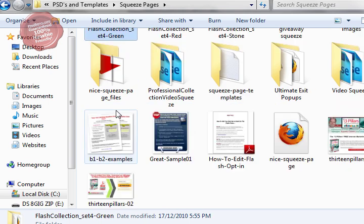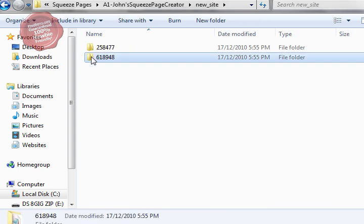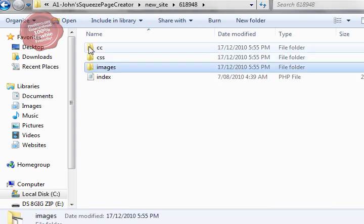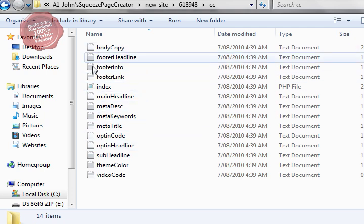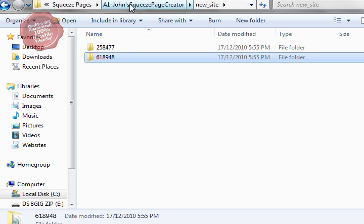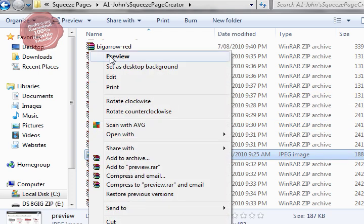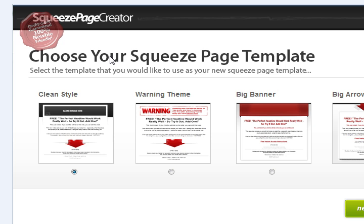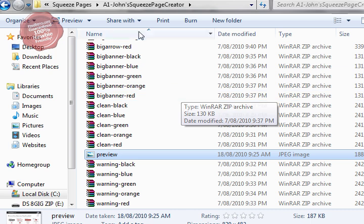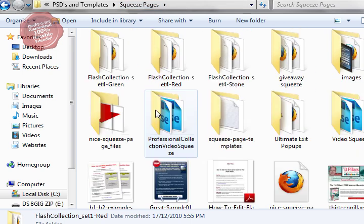Stop trying to figure out how to make these things yourself and start building for yourself a swipe file of squeeze pages - pages that you can modify to make your own. It's always good if you can find one that lets you get in and make custom changes to the page or the code without having to actually learn the code. I just want to be able to preview something, figure out what it looks like, and then simply write my text.